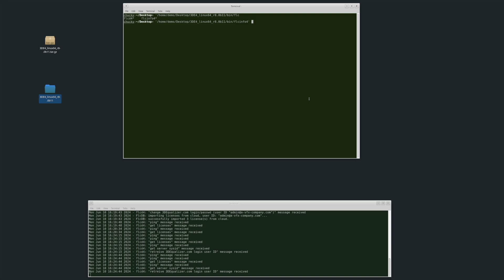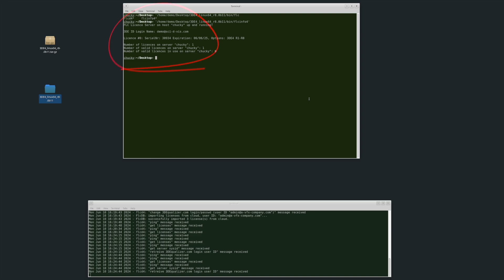FLCinfo4 provides valuable information. Run it without options, and it fetches data from the local FLCD4, like the number of valid licenses, licenses in use, and detailed license listings including expiration dates and compatibility. To query a remote server like Rocket, just add --license_server followed by the hostname. Let's give it a try.